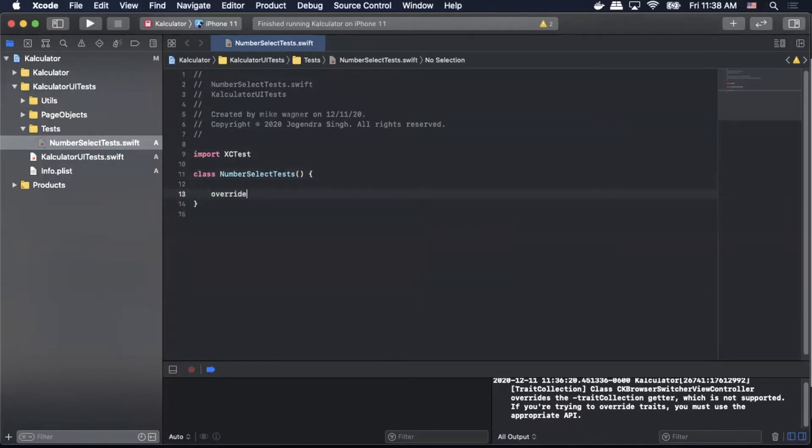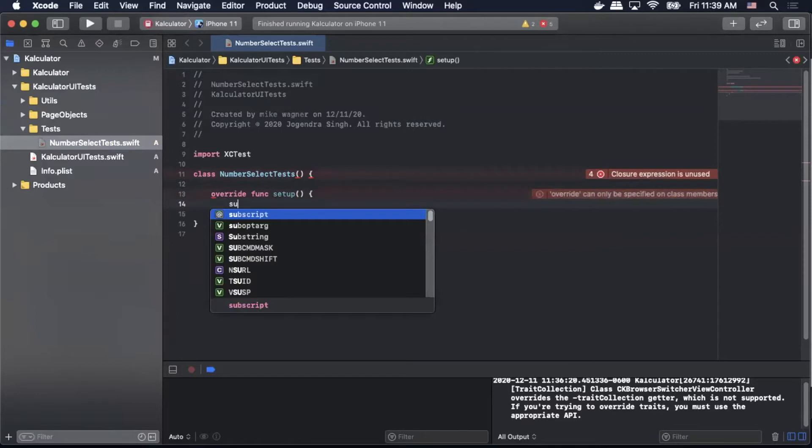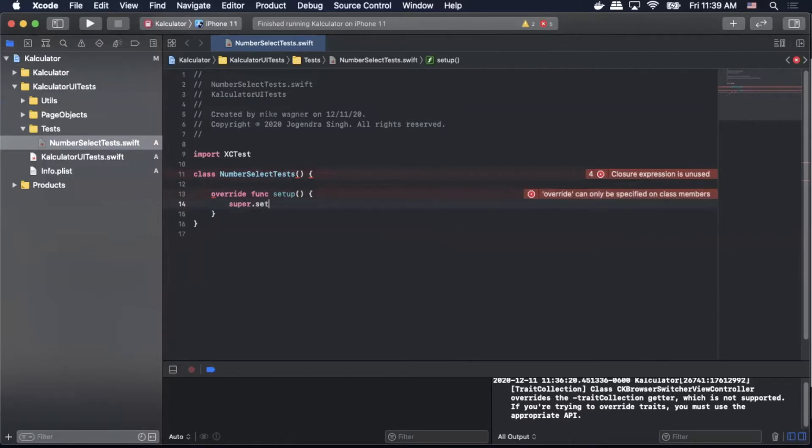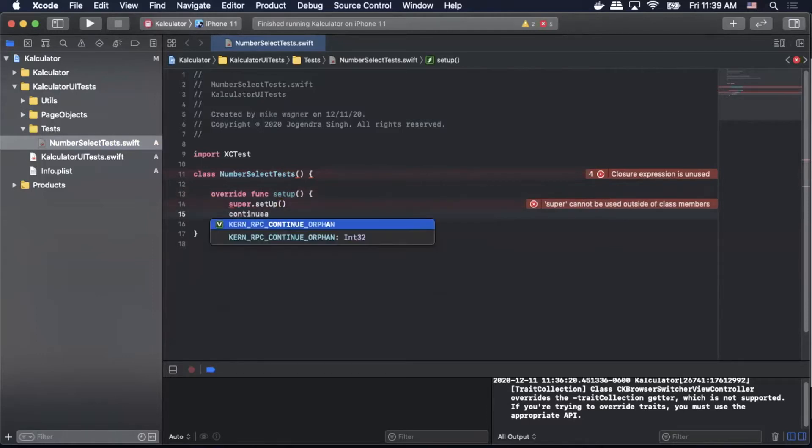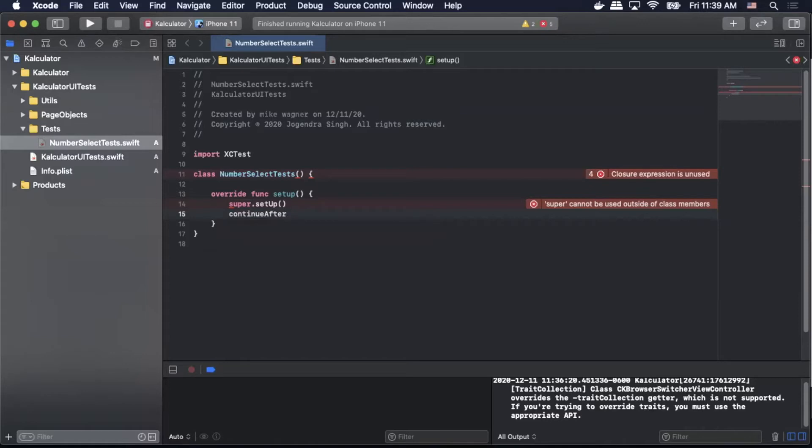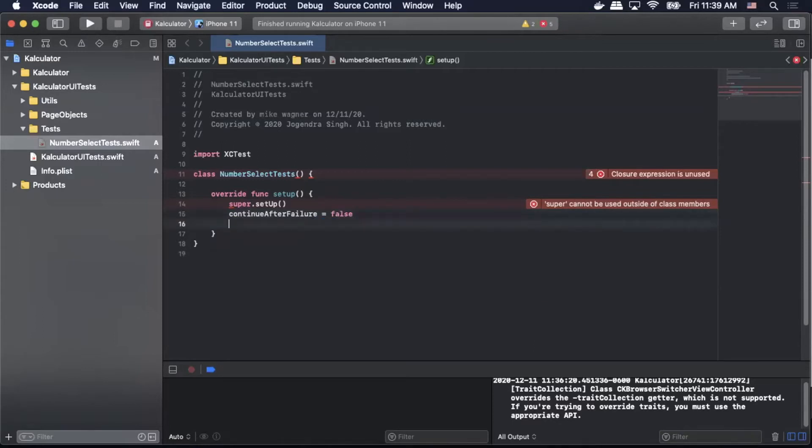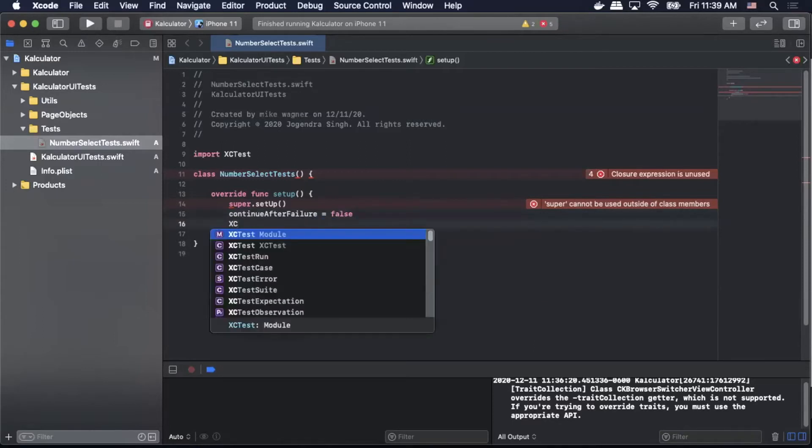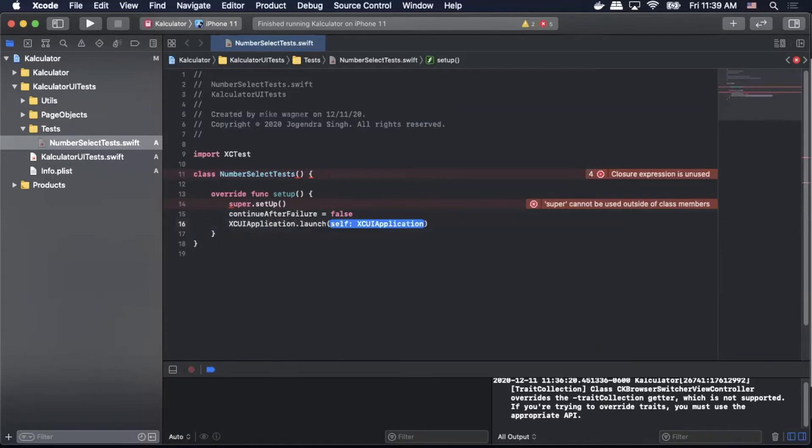Inside here we're going to do an override func setup. Inside that we will run super.setUp. Make sure that U is capitalized there. And then after that we will do continueAfterFailure equals false. And finally we'll do XCUIApplication.launch, which will launch the application.